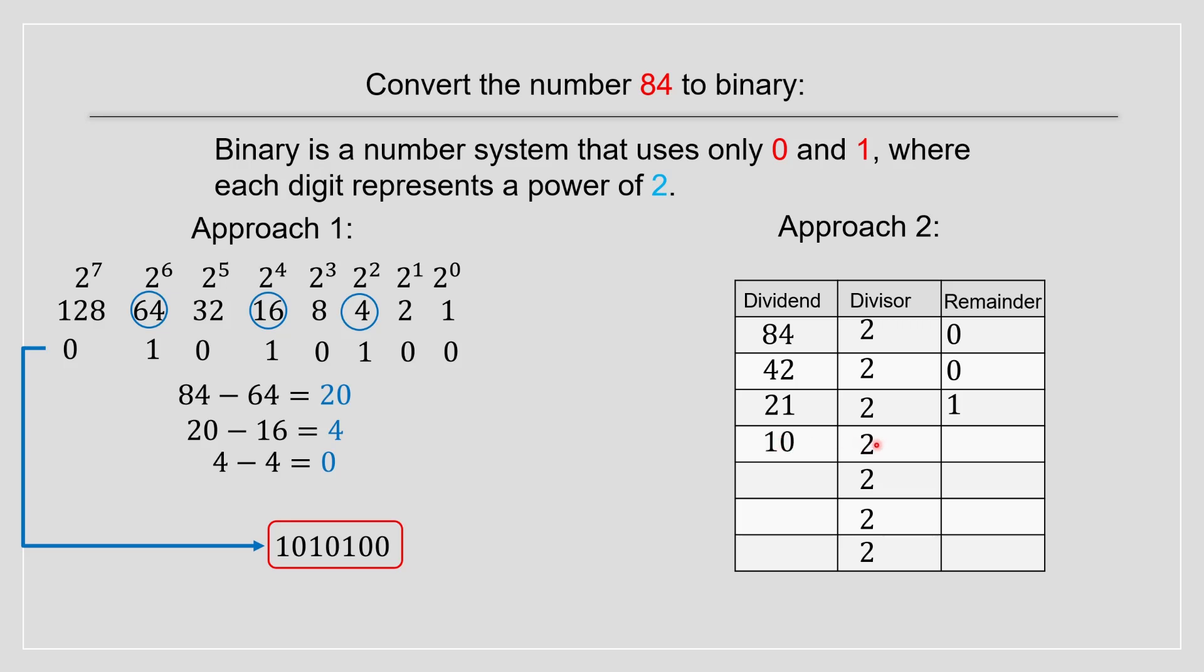Then we do 10 divided by 2, which is going to be 5 over here. And it's going to be 0 over here as the remainder. Then we left off for 5. 5 divided by 2 is 1 as the remainder. And after 2 will be placed as dividend. And you do it again. This will be 0. Then after here will be 1. And once you reach 1, you can stop it. And you have a remainder of 1.